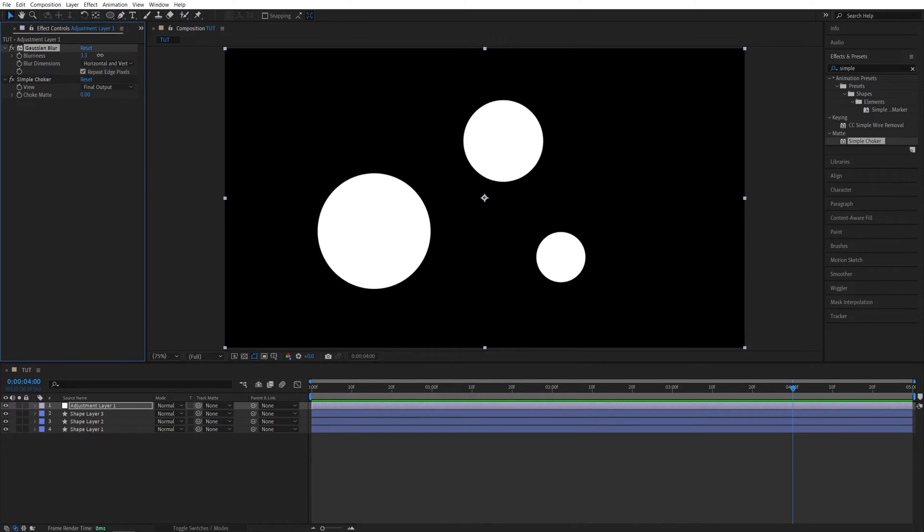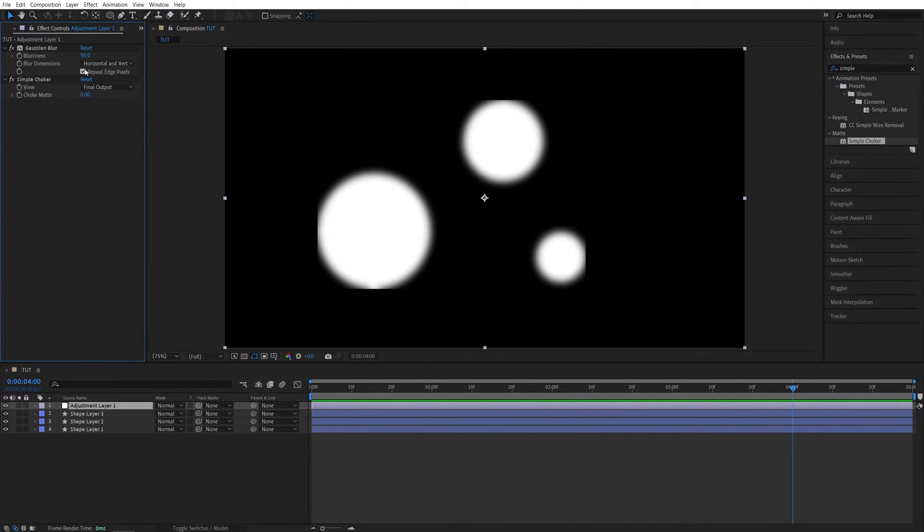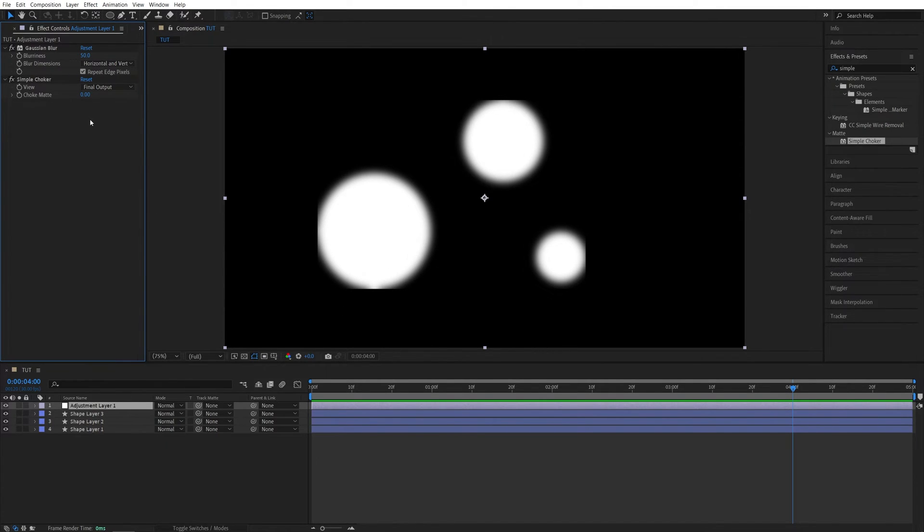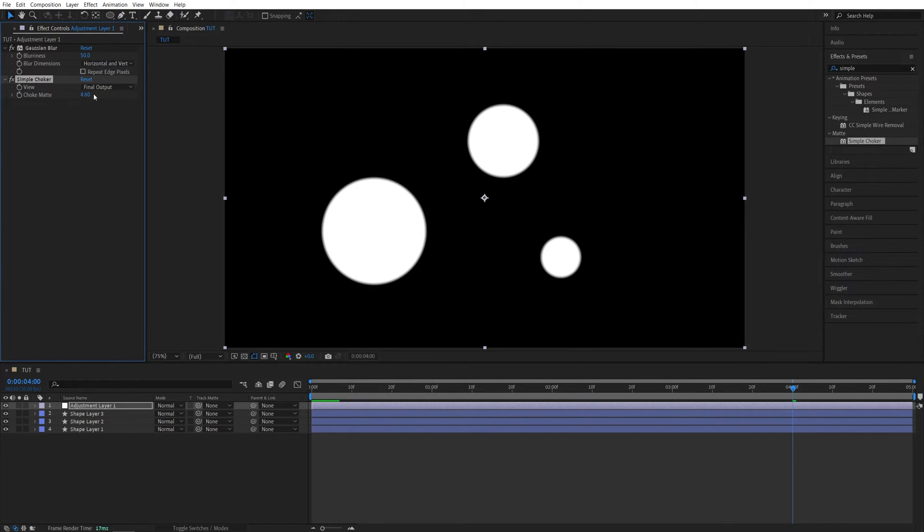Now I'm going to increase the Blurriness to 50, and make sure that the Repeat Edge Pixels is not checked, otherwise you'll get these hard edges and the shape layer will get cut off, so we don't want that to be the case. I'm going to uncheck it. Then I'm going to increase the Choke Matte to 30.